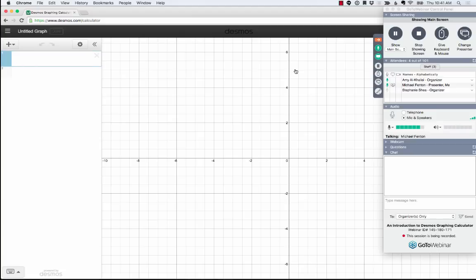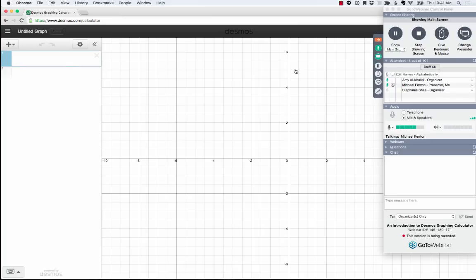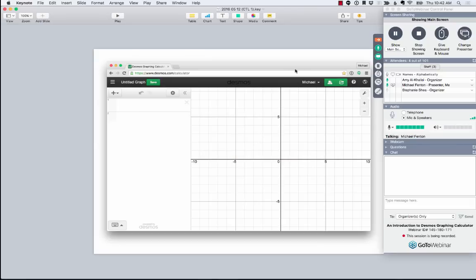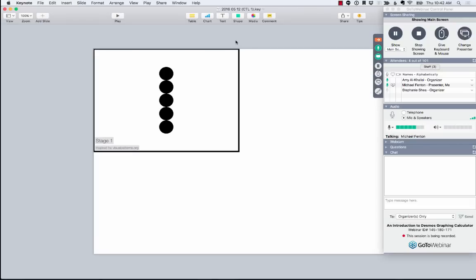And what I want to do first, I'd like to explore a few different features in the calculator, but always in the context of some actual math content. So it's not in a vacuum. It's not just, here's a cool thing the calculator can do. I actually want to connect the dots of the cool things the calculator can do and what you might be doing in your own classrooms. And to that end, I'm going to jump back over here and invite you to look at this, I'm going to call this stage one of a visual pattern.